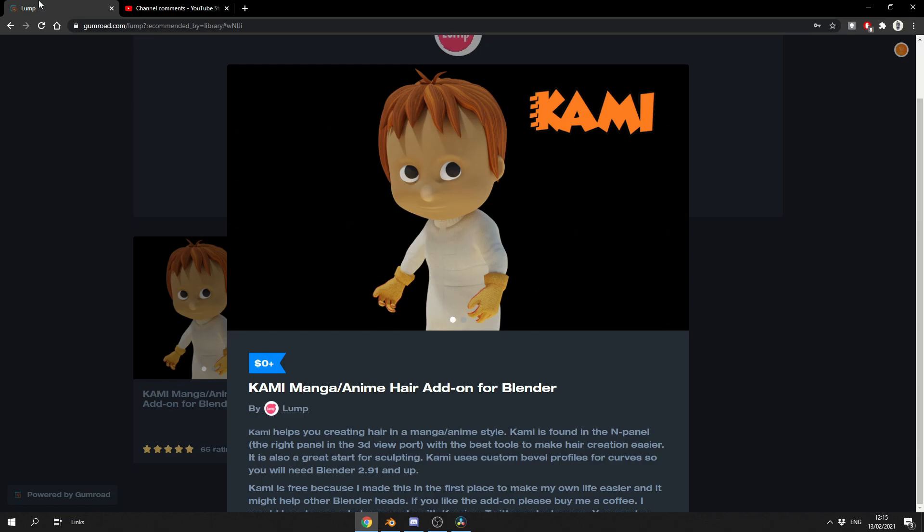This is the Kami Manga slash anime hair add-on for Blender. I recommended it a couple of weeks ago, so I thought today we would take it for a little spin. It's available for free. I'll put the download link in the description down below. As always, please support third-party developers. So let's quickly jump into Blender.